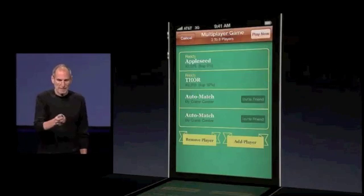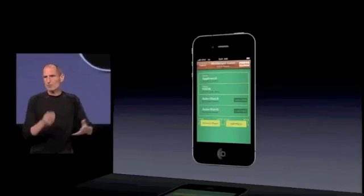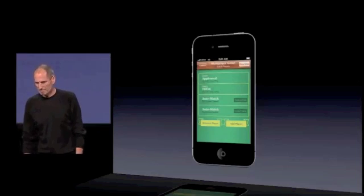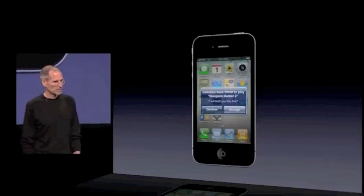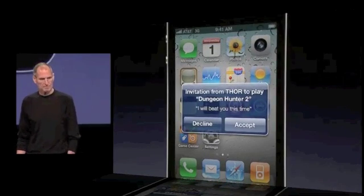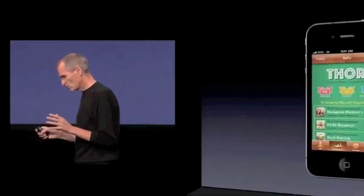Here I'm inviting two friends, Appleseed and Thor, and I'm going to get matched up with two other players of roughly equal ability, all automatically. Or if Thor wants to invite me to play a game, I can decline or accept. That's Game Center. And there's a new game coming out later this year from Epic Games. It's my great pleasure to invite on stage Mike Capps, the president of Epic Games, to show us this amazing new game using Game Center.